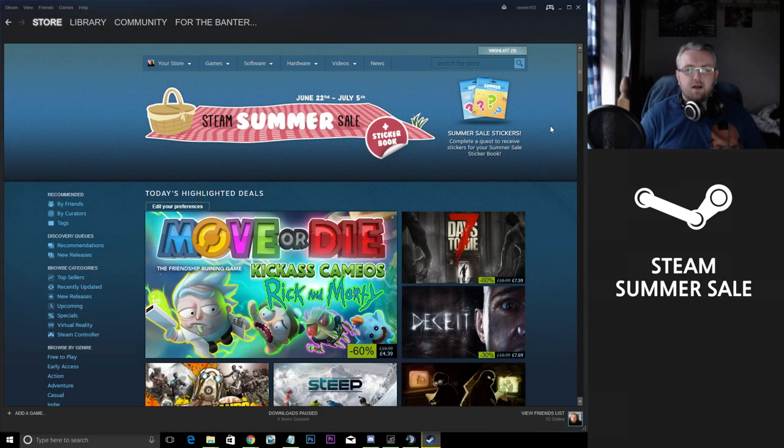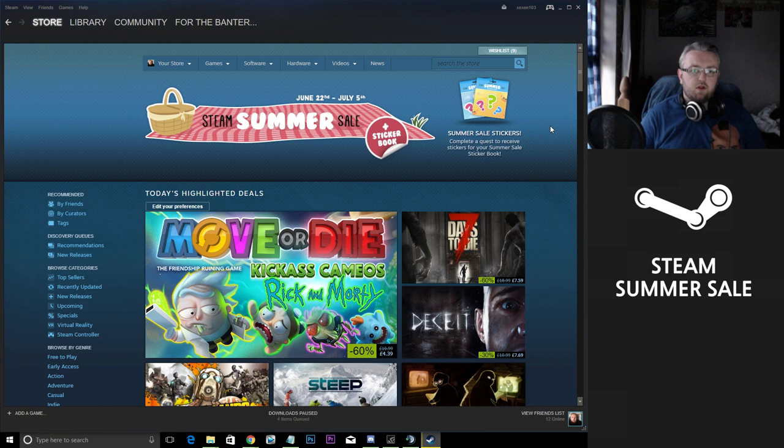Alright folks, and welcome back to another video. So I'm back on YouTube now and I felt like I wanted to bring you a little video on the Steam Summer Sales.